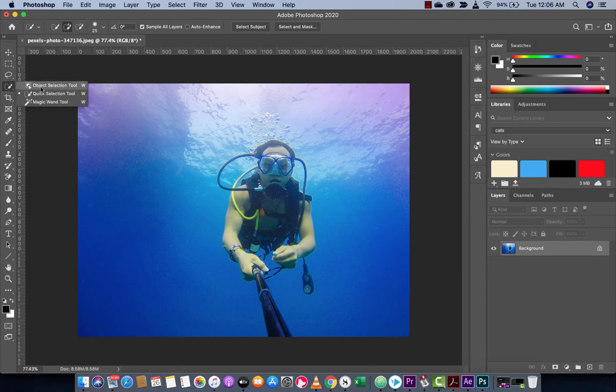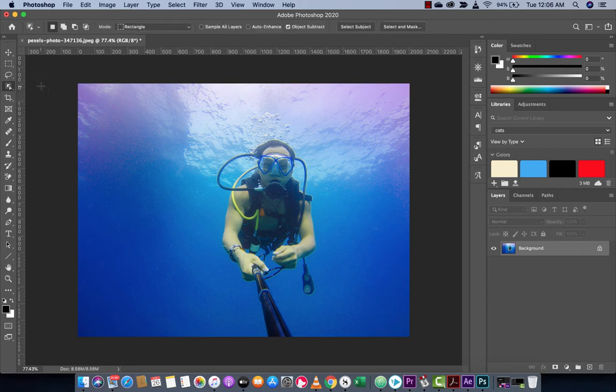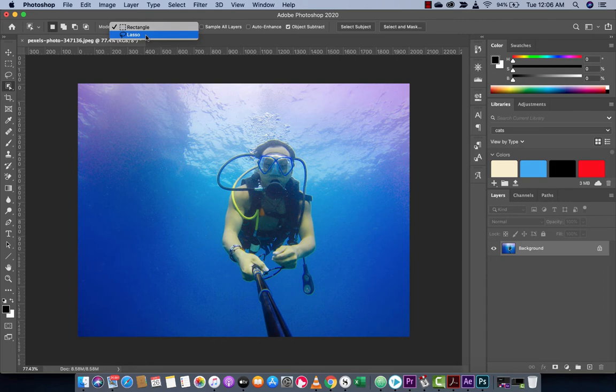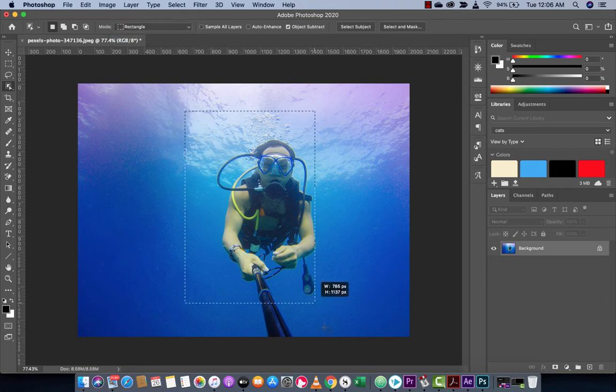I've selected the object selection tool instead of the quick selection tool. You'll notice at the top you have two options: rectangle and lasso. You can either draw a rectangle, which is what I will do. I'm just going to draw a rectangle around him that encompasses him and all the stuff inside.